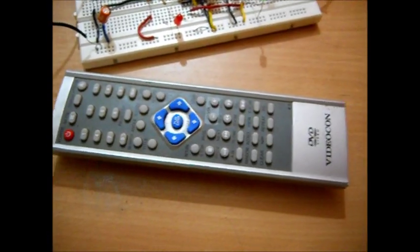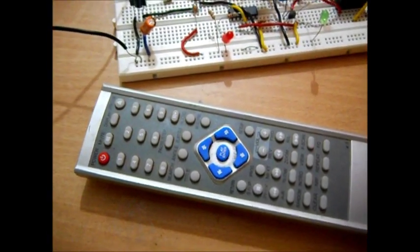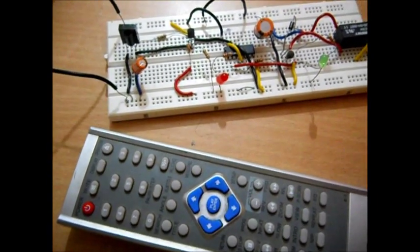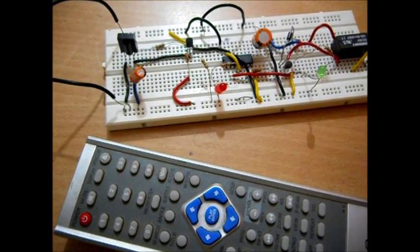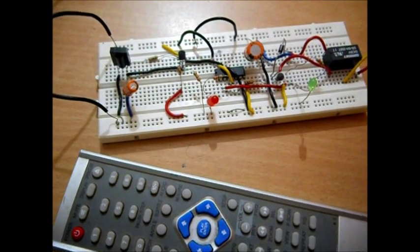Here I am using a DVD remote. Well this can be activated from up to 20 meters, it's quite a long distance.